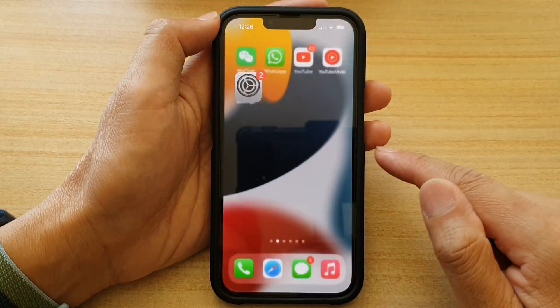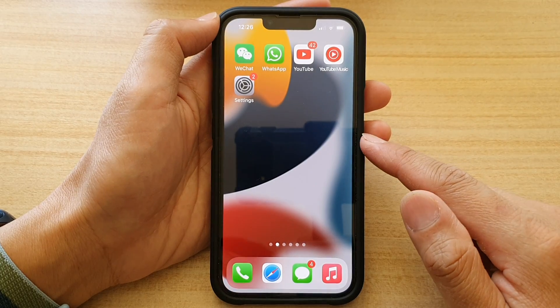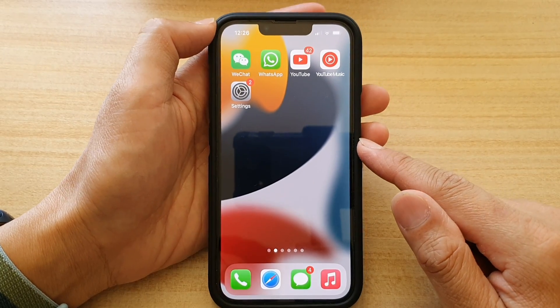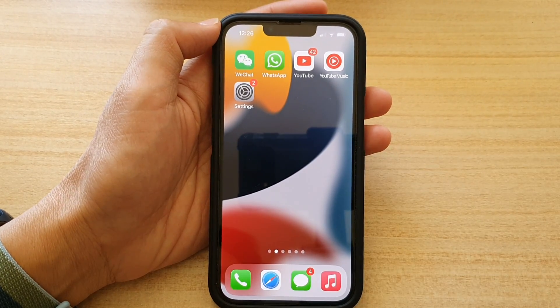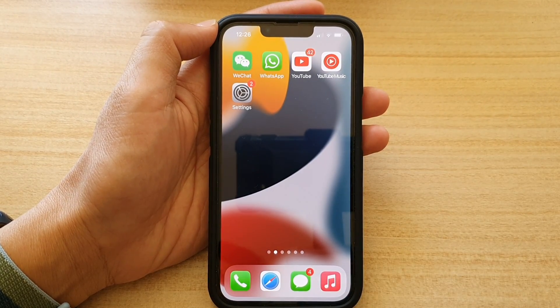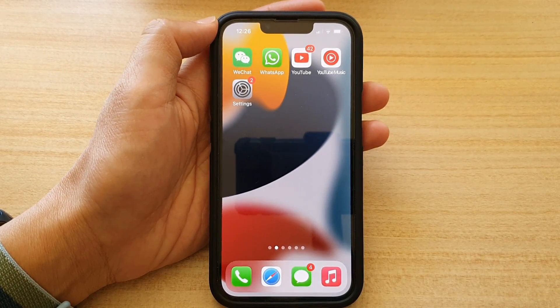You can swipe up to go back to your home screen. Thank you for watching this video — please subscribe to my channel for more videos.